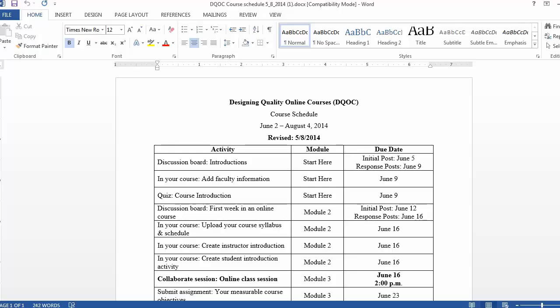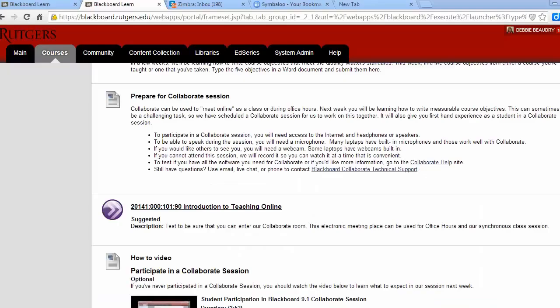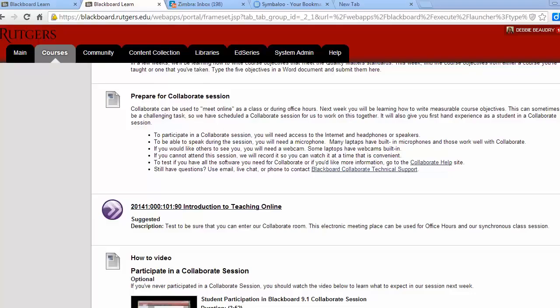We'll hold one Collaborate session during our course. Check the course schedule for the exact date and time. This is when we'll have class together online, and it's called a synchronous class session. You can participate in the session from any computer that has an internet connection with headsets or speakers. If you'd like to talk during the session, you'll also need a microphone.